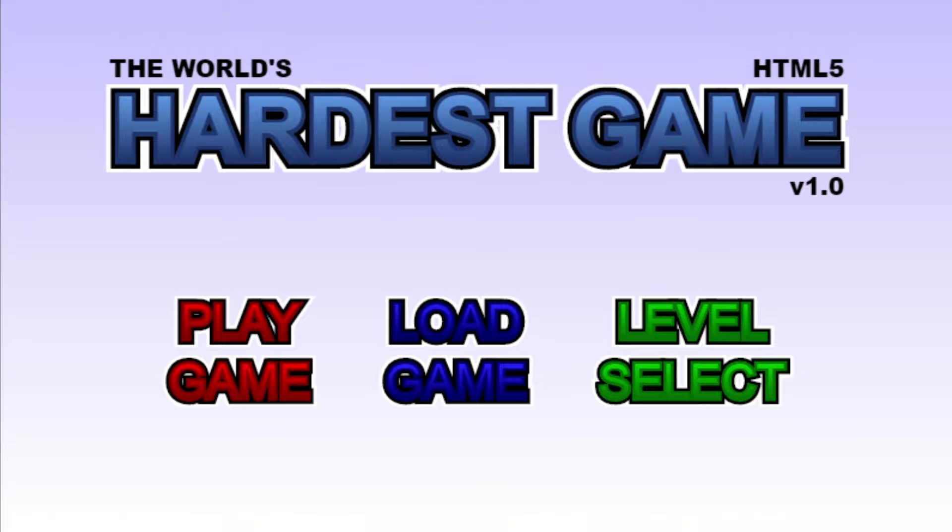I thought we could spice this video up by making a little challenge. I'm gonna take out this game in one attempt, and if I don't, the second I die the video is gonna end and I'm gonna be embarrassed in front of my 40 subscribers.